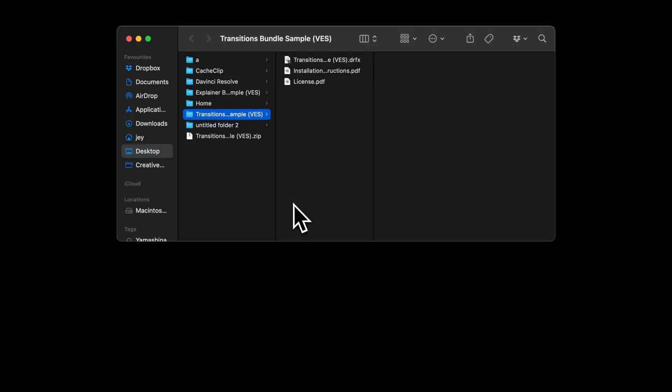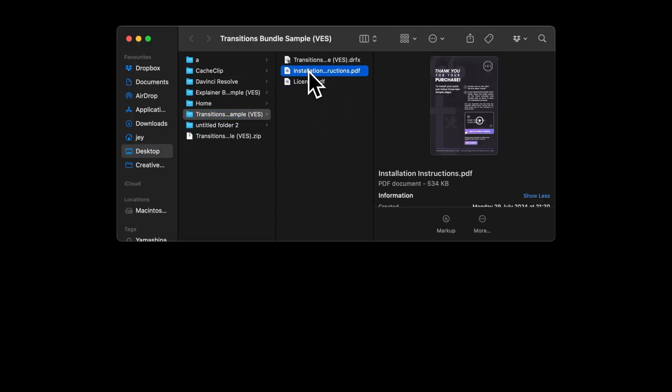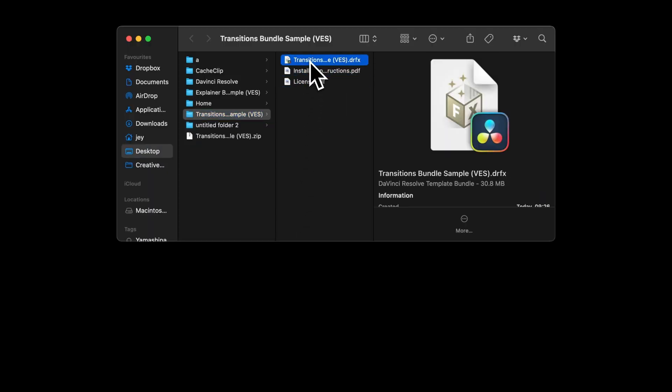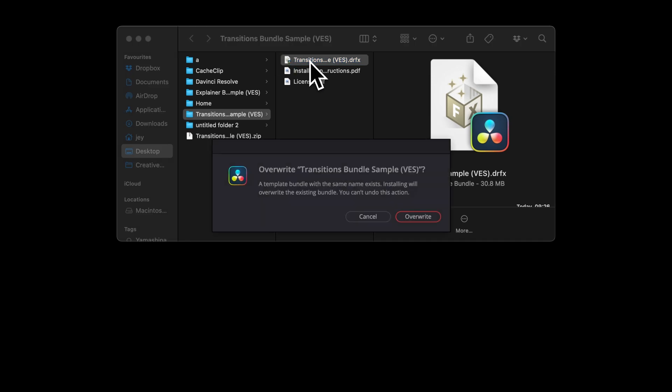In the folder, you have a couple of things. You have the license, the installation instruction, and the DRFx file. Just double click on the DRFx file to start the installation process and select install.